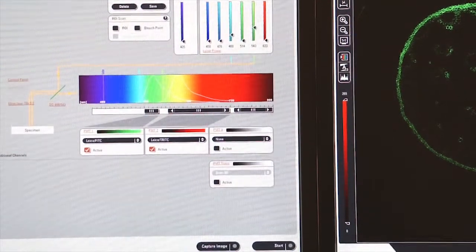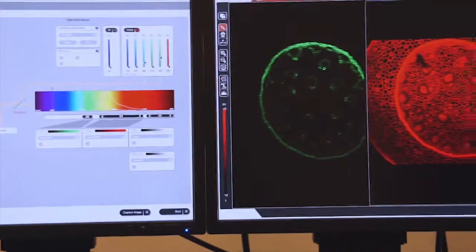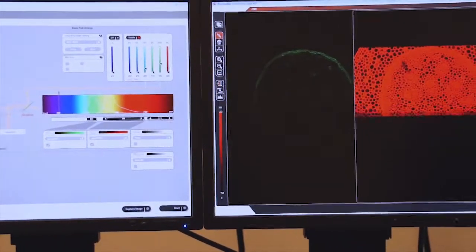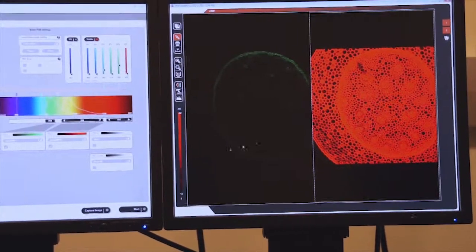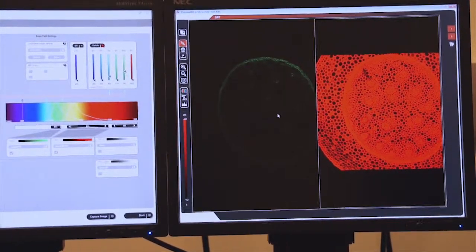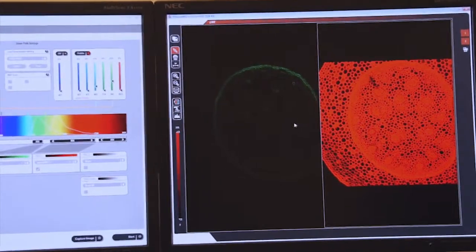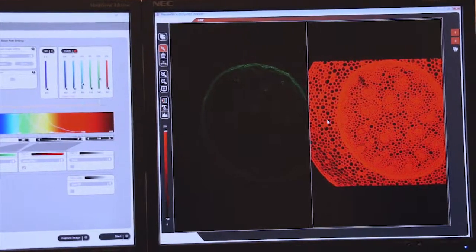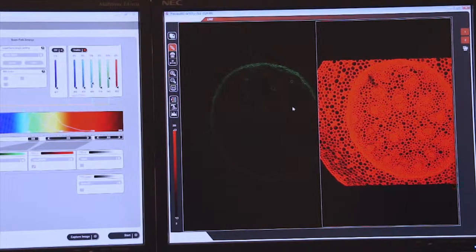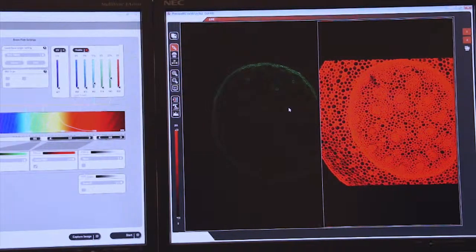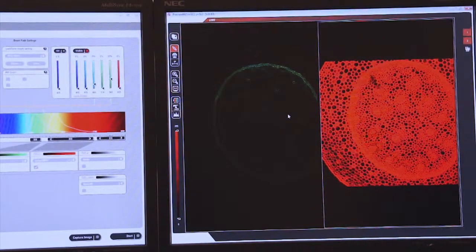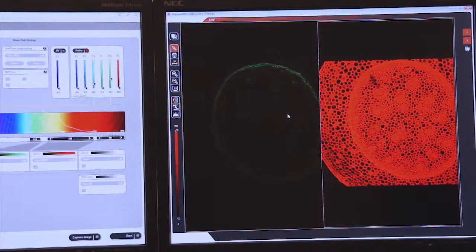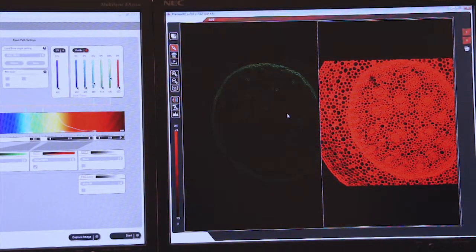If we go to live, we now see on the right screen the images of our corn in two different colors. We're exciting at two different wavelengths, and we're recording emission information also in two different wavelengths.